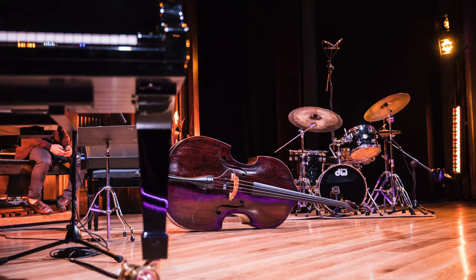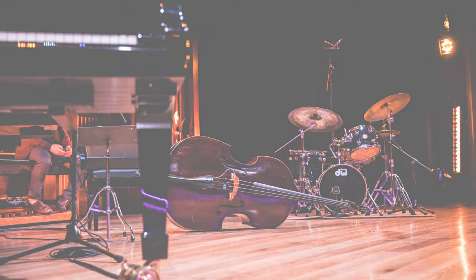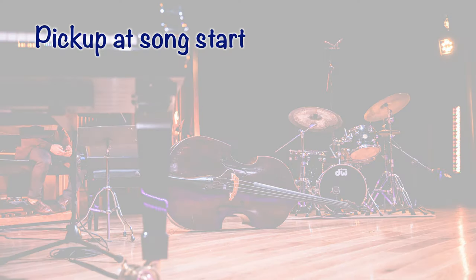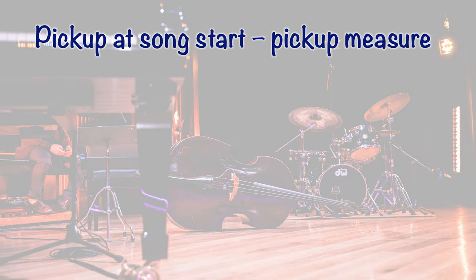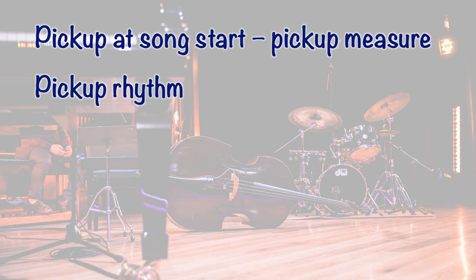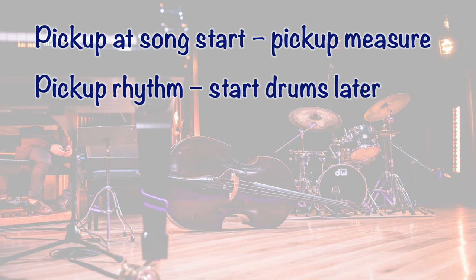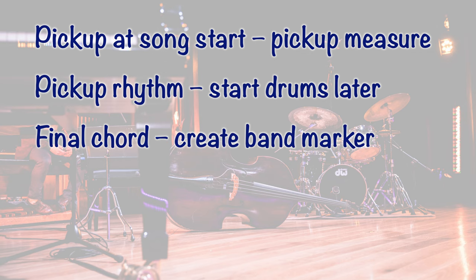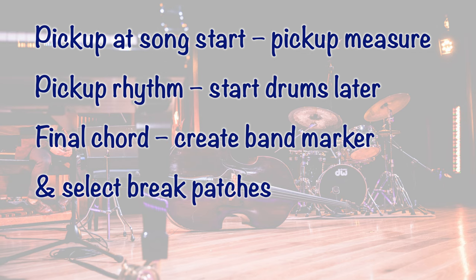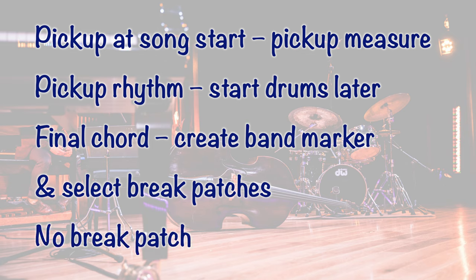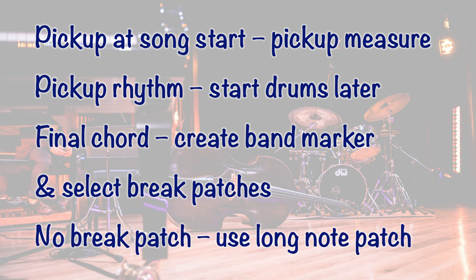Before we finish this video series, let's take a short break to summarize everything we have learned so far. The easiest way to create a pickup at the start of your song is to create a pickup measure. You can also manually create pickup drum rhythms, which allow you to start your drums later in the song. To get a proper final chord, create a band marker and select one of the break patches for each instrument. If you can't find a break patch, use a long note patch instead.